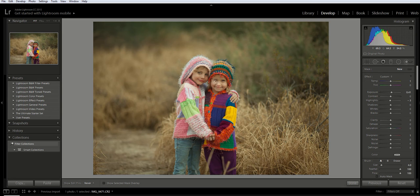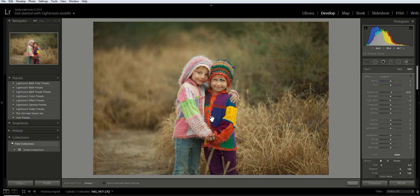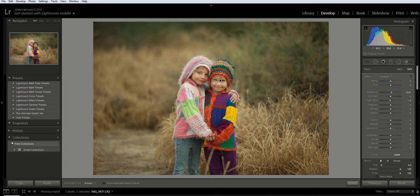With that adjustment brush, I'm just going to brush on the areas of the photo that I want to change or adjust, so it's going to affect just that area. By doing that, I increase the exposure on their faces but still left the rest of the image untouched.